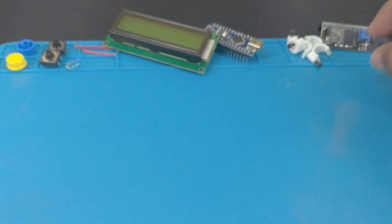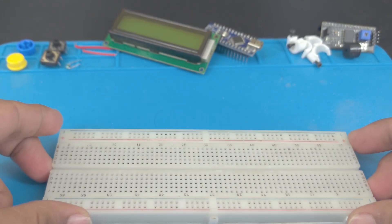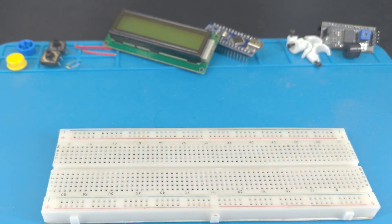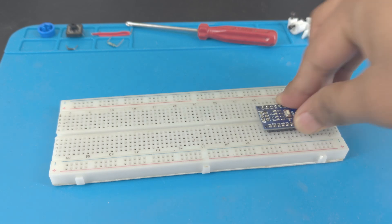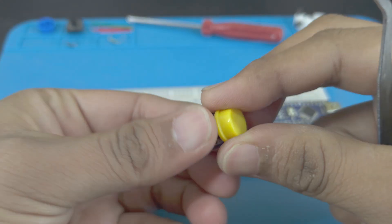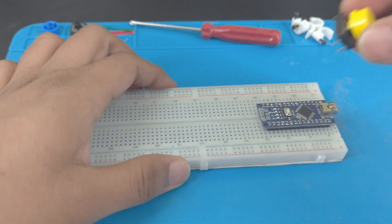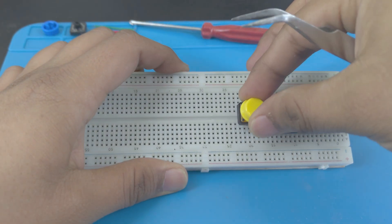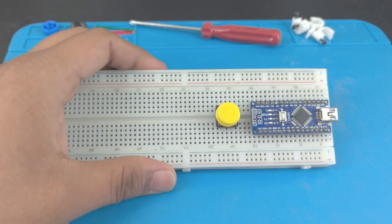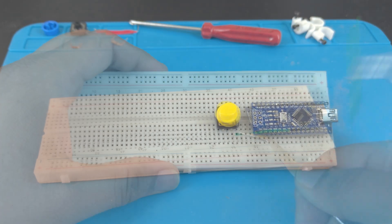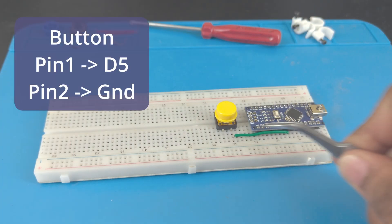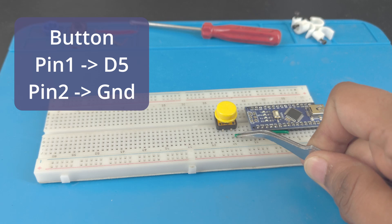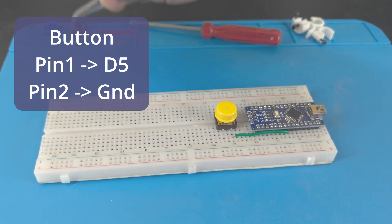Now let's get to the fun part, wiring everything together. First, connect the button to pin D5 and add the resistor between the other pin and ground.